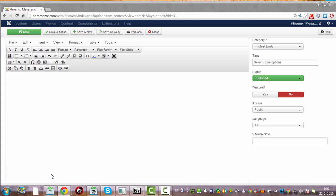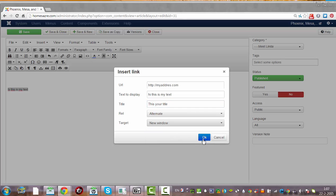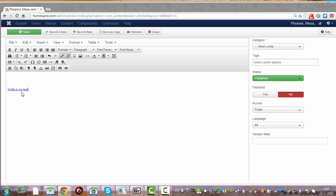Now if I want to create a normal link, I can just add text here — 'Hi this is my text.' Then I select the text and click Insert a Link. I can write the URL — website address. I can set a title. I could click New Window, then click OK. And that's how you make a link. That's how easy it is.